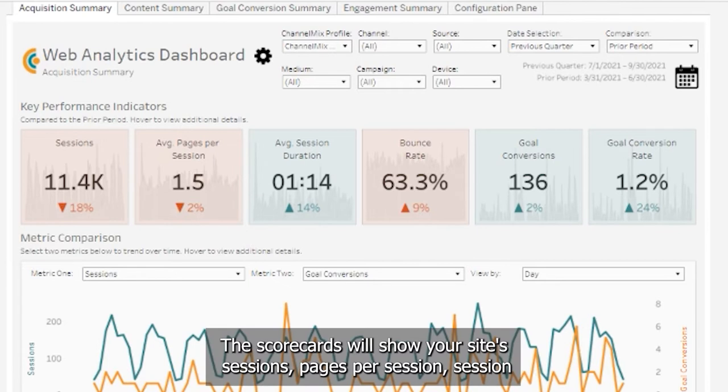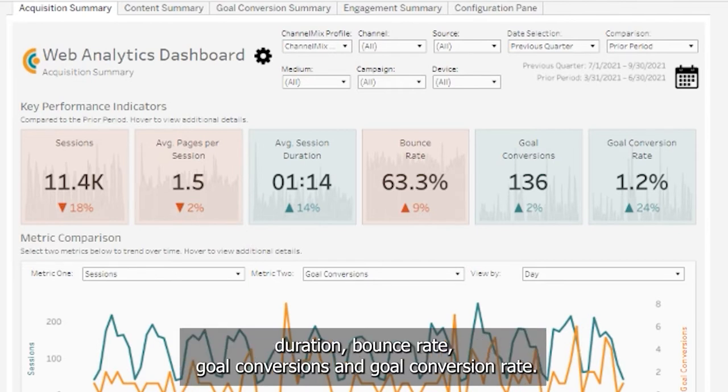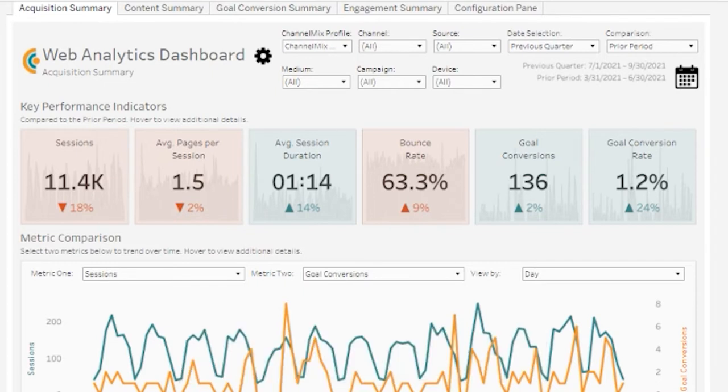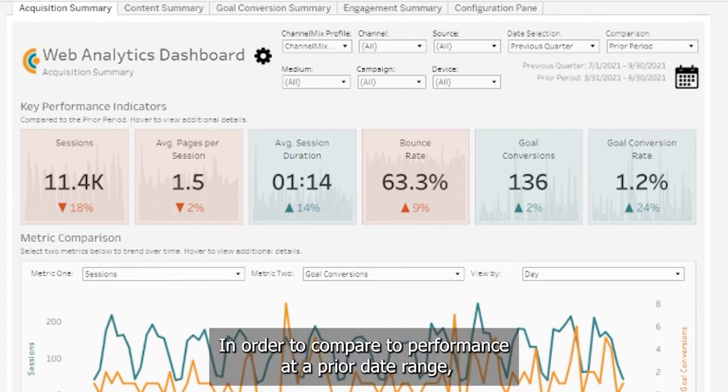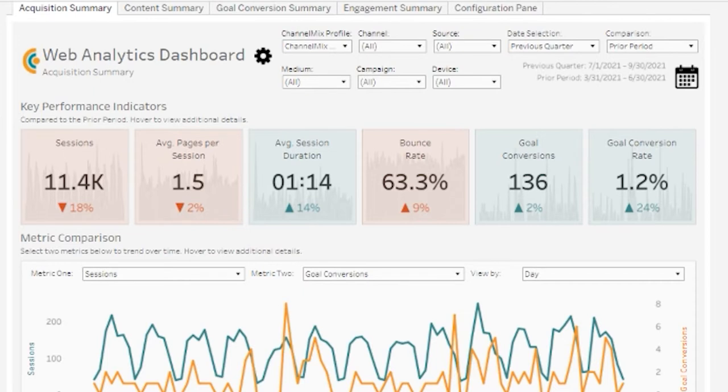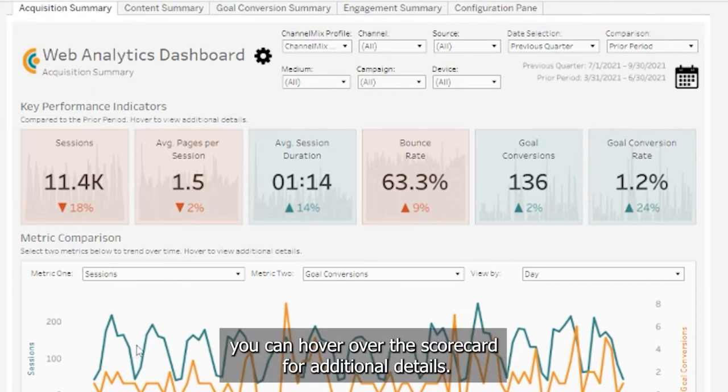The scorecards will show your site's sessions, pages per session, session duration, bounce rate, goal conversions, and goal conversion rate. In order to compare their performance to the prior date range, you can hover over the scorecard for additional details.